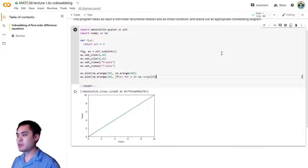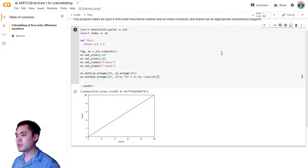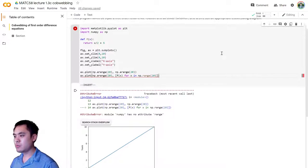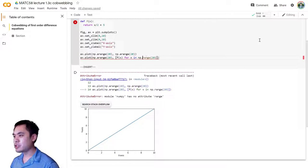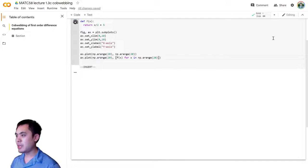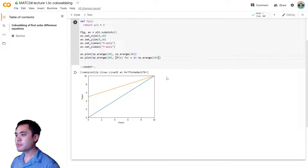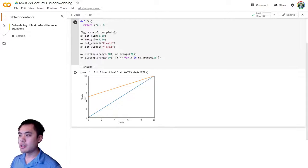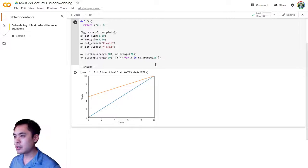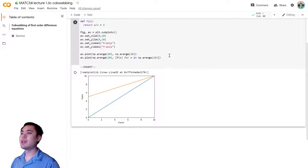So we want to apply f of x for every x in this range. Oh, what did I do wrong? Ah, arange. Just a typo. Okay, so that is our, this orange line here is the y equals f of x line.